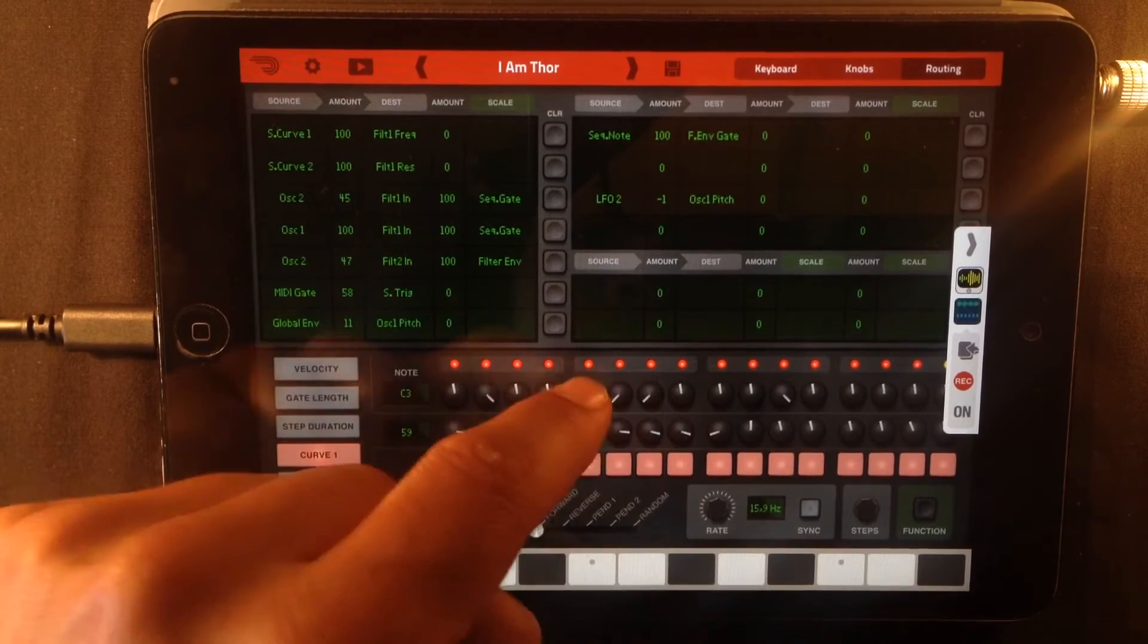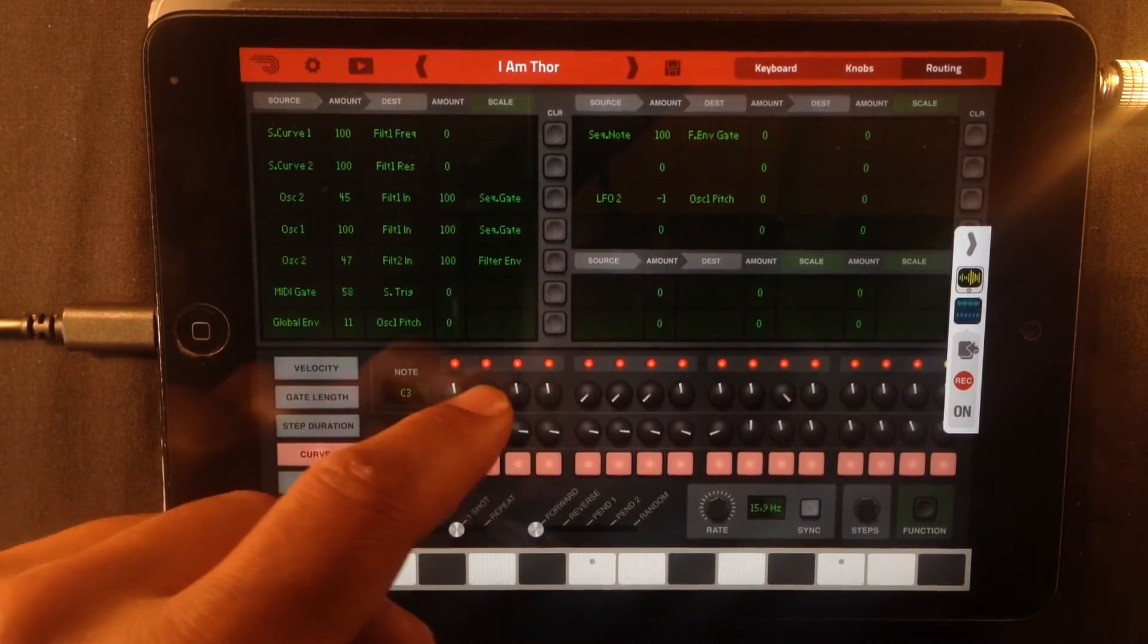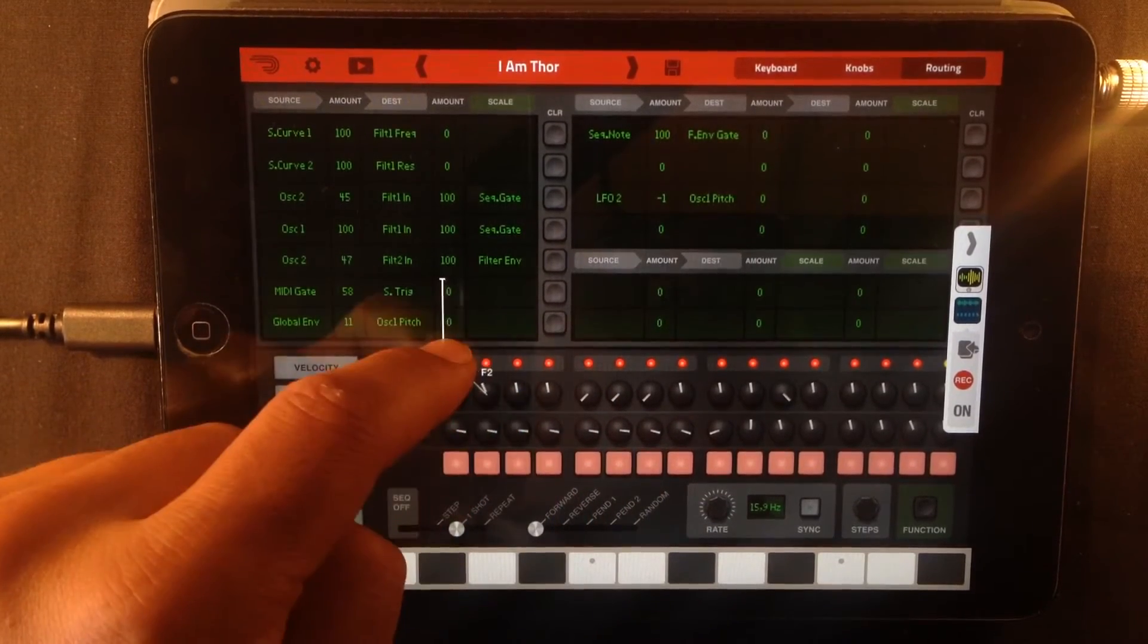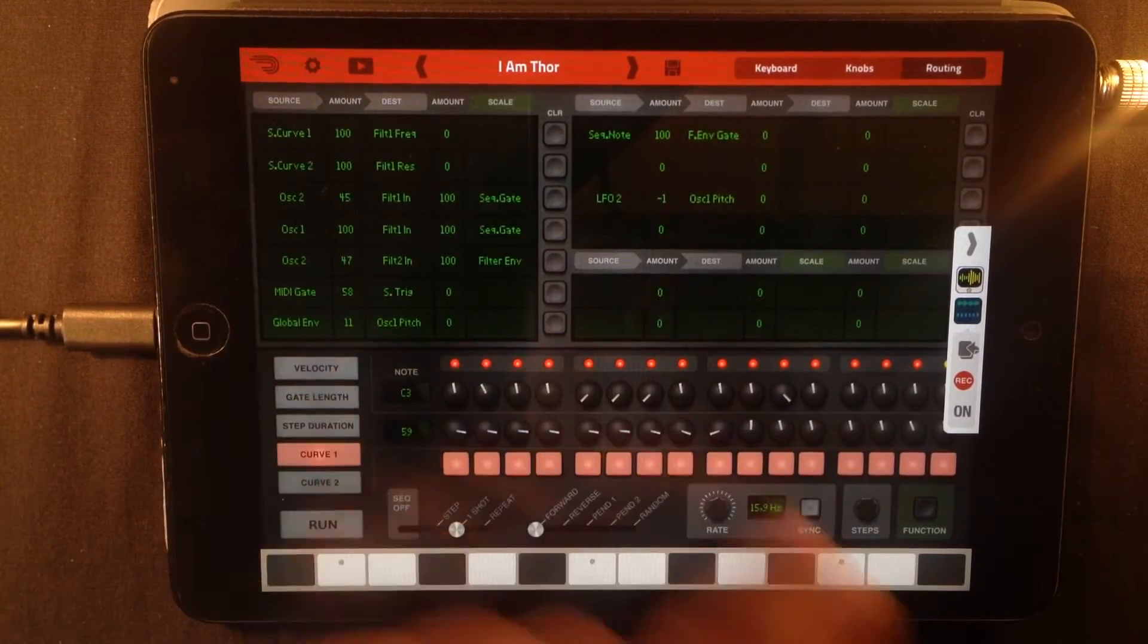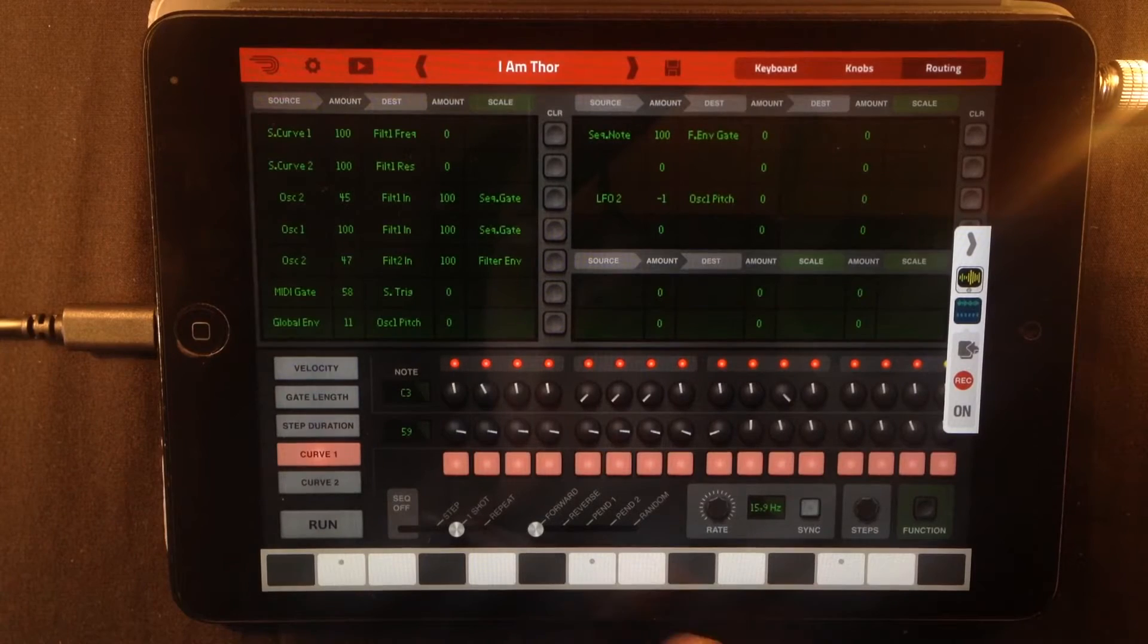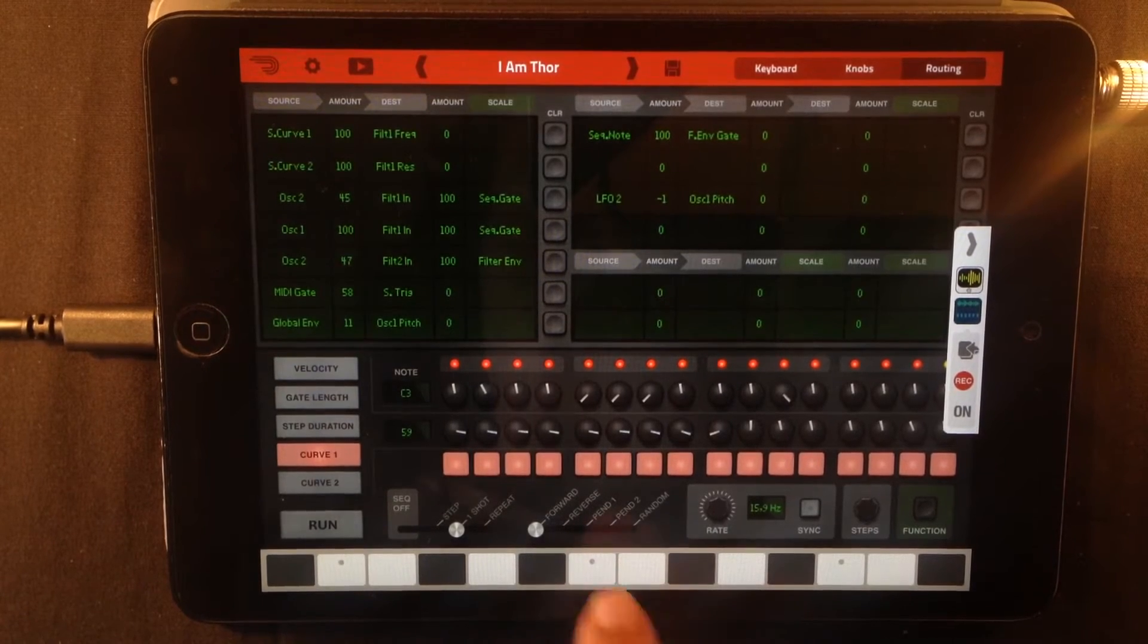And knowing how to do this at the right time, just at the right time, is the key to making really cool patches.